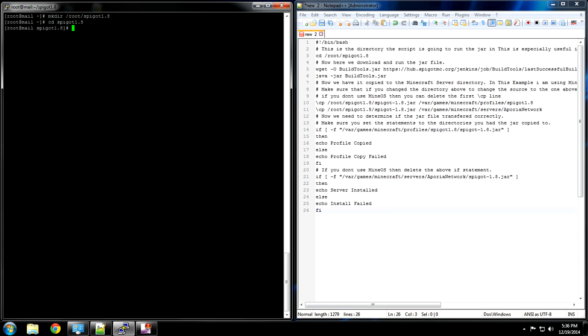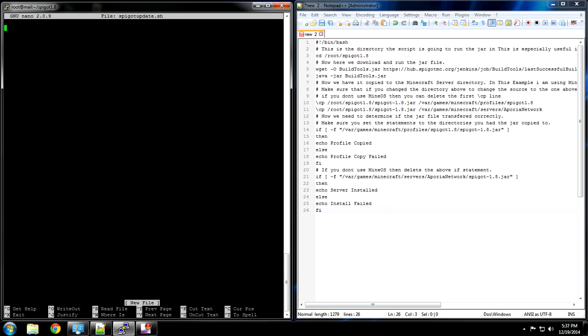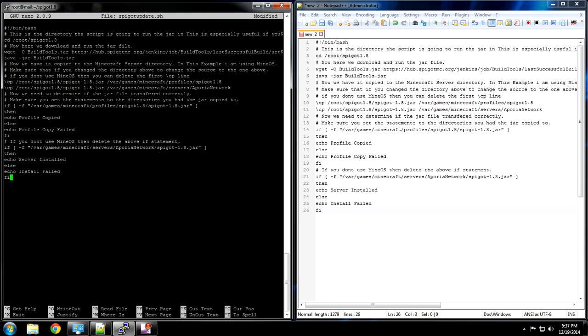Okay so I'm going to go into the directory here. If I hit ls the directory should be empty. So now we are going to make the file. We're going to open up a text editor, in this case nano, and we're going to call it spigot_update.sh. Make sure there's no spaces in it. There we go.